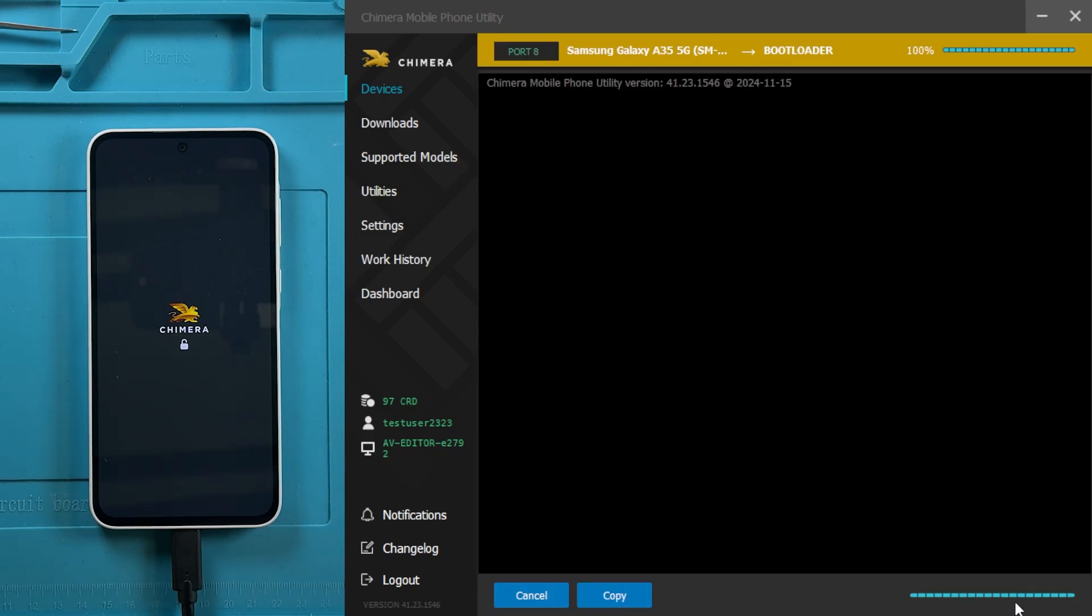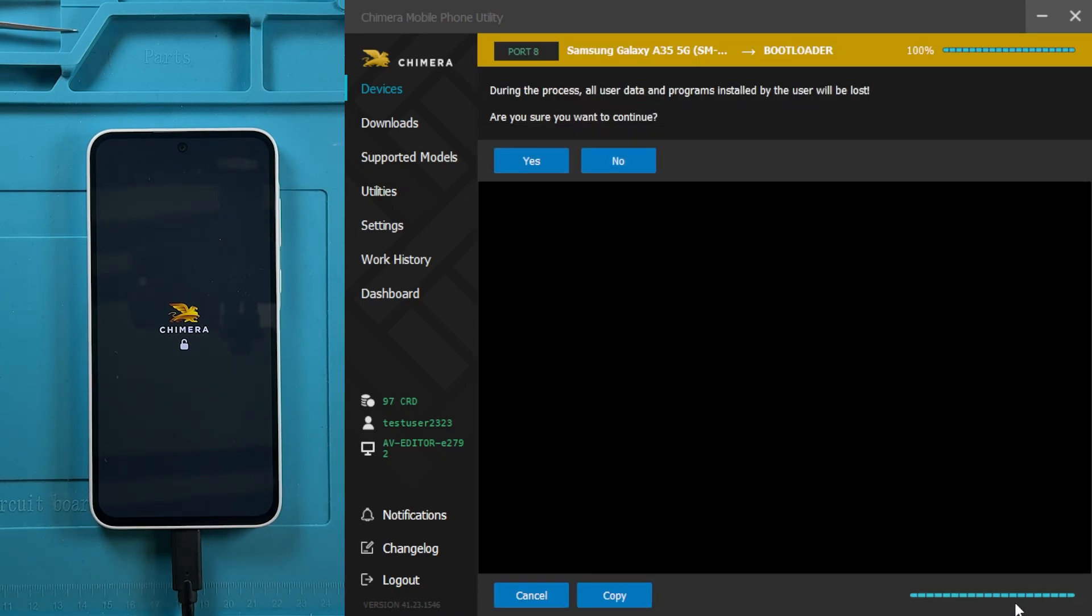Please note that unlocking the bootloader deletes all user data and programs. To continue, click Yes.